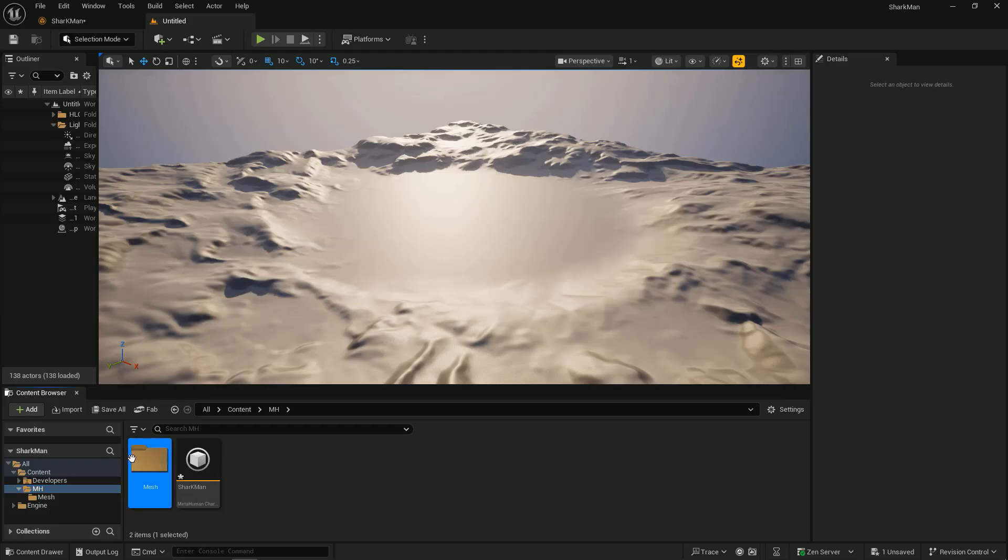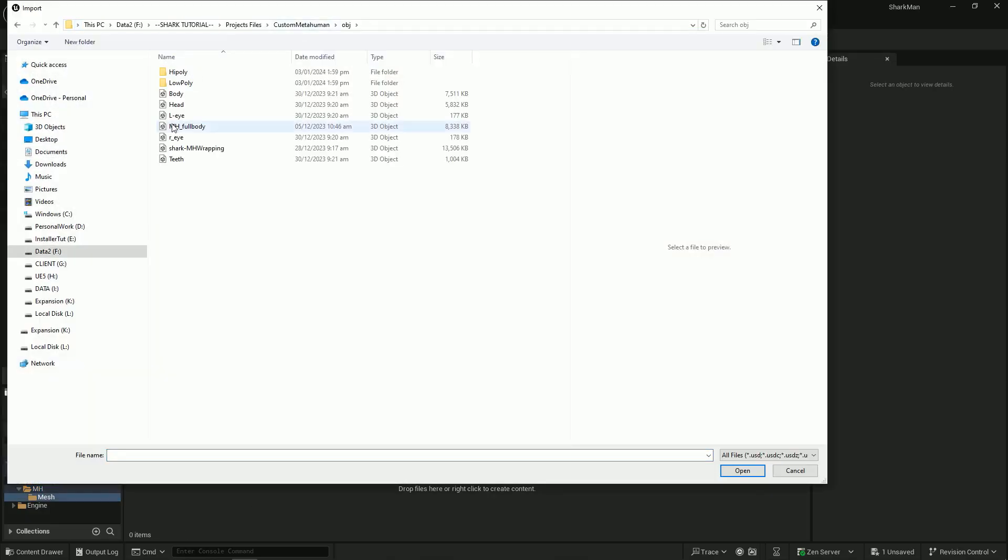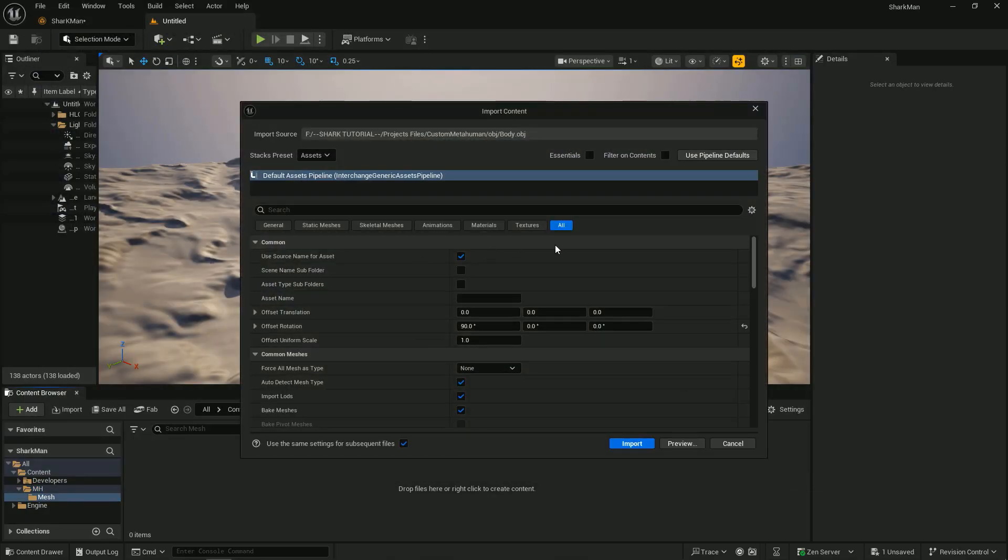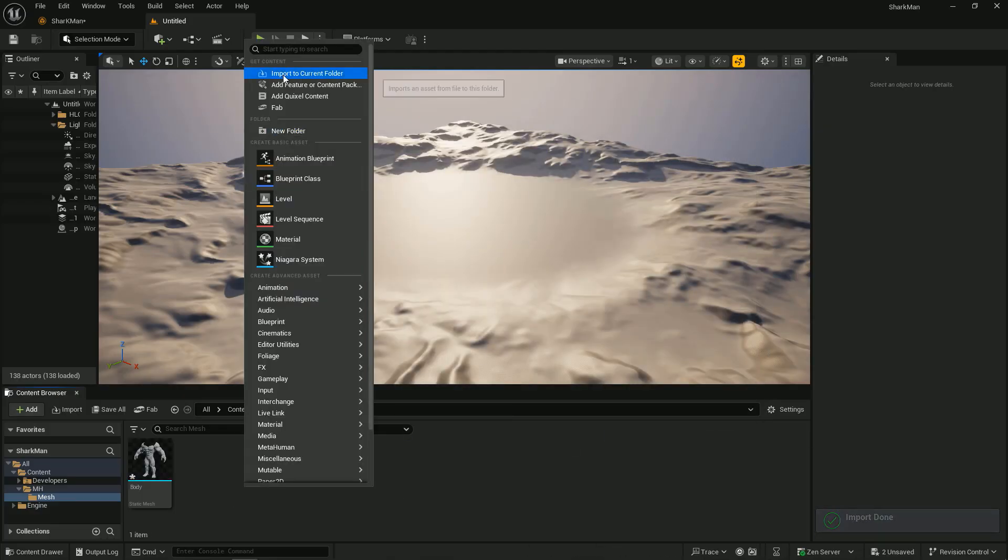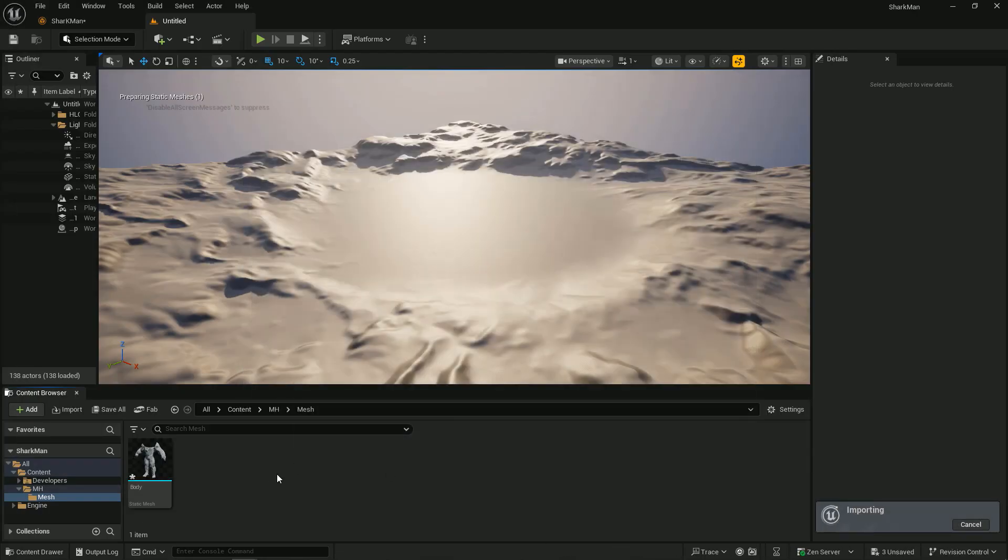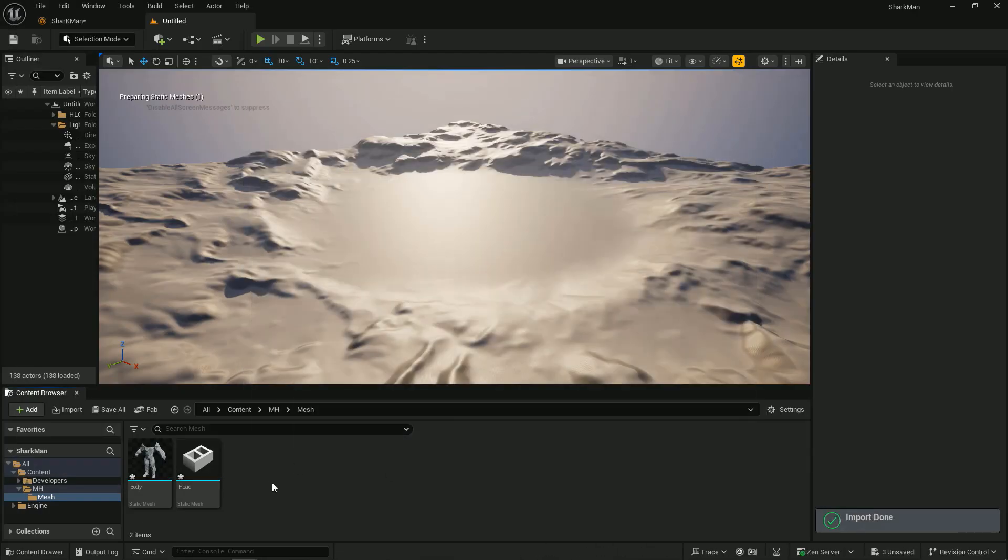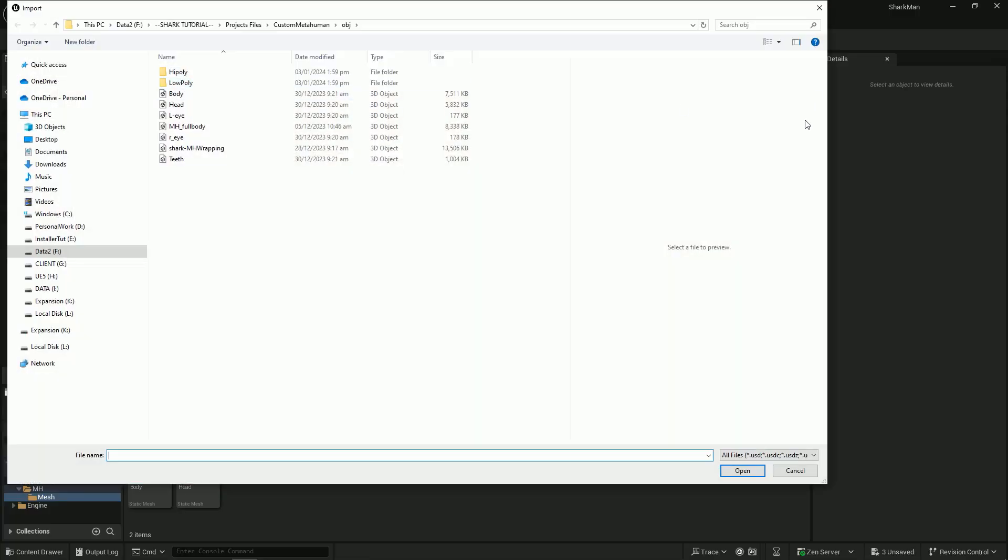Let's import first our custom character. This must be a MetaHuman topology to work. If you remember this, our character I used in my previous tutorial. You must have the head, body, left eye, right eye, and the teeth.